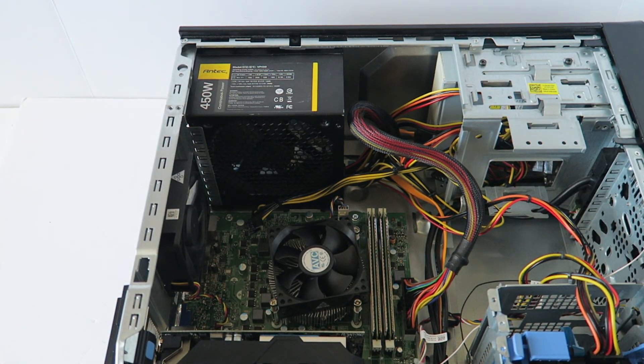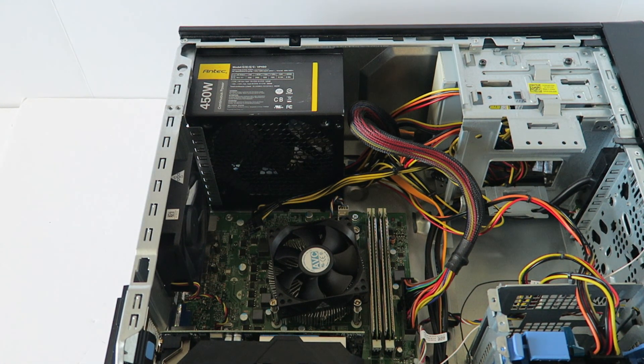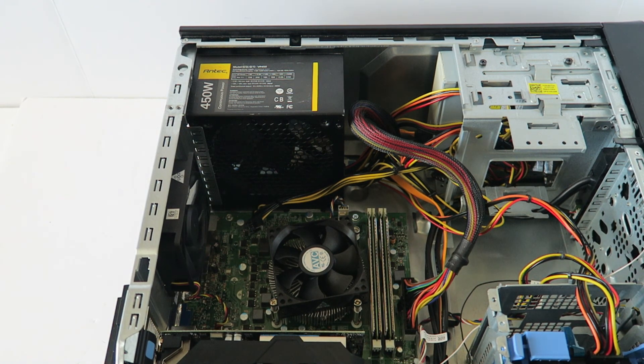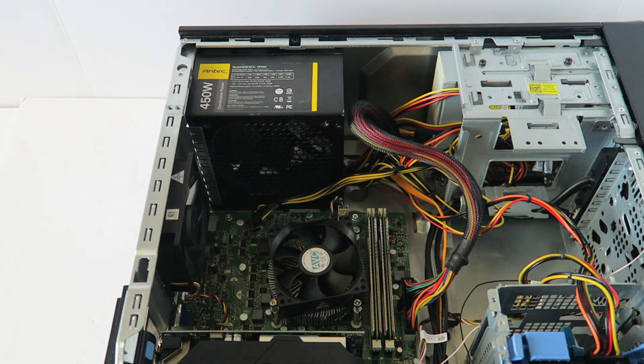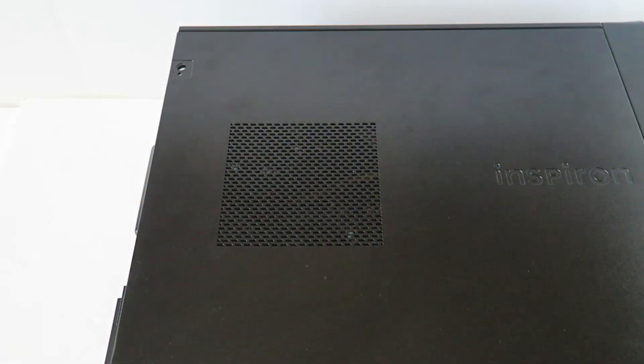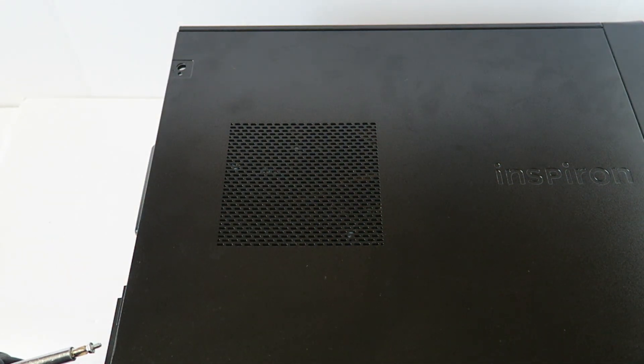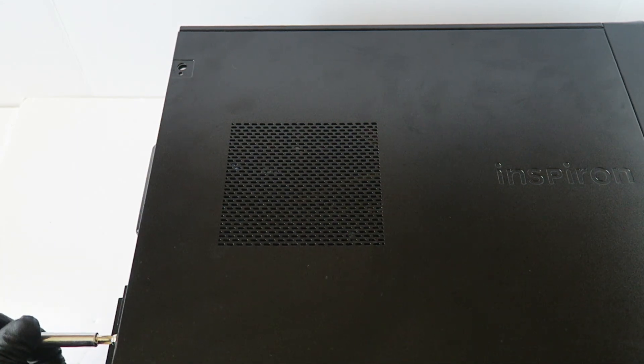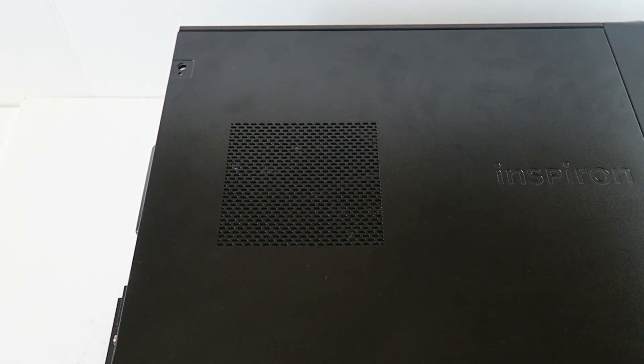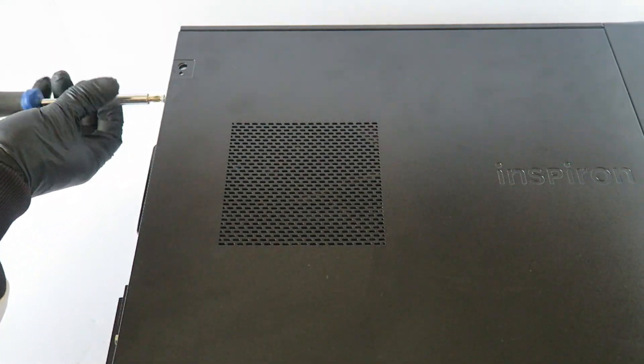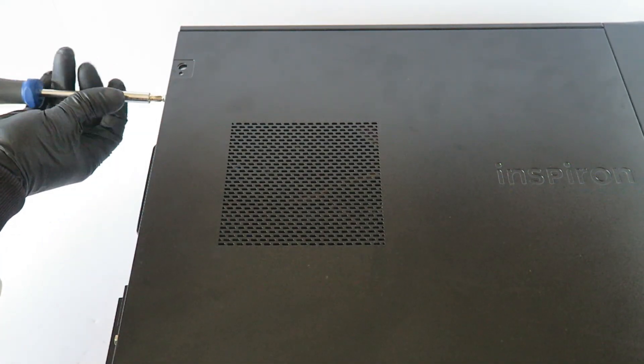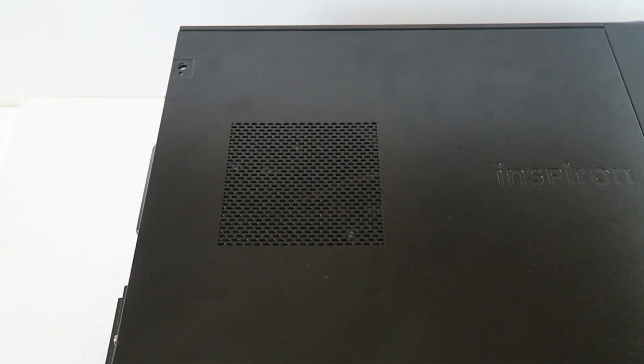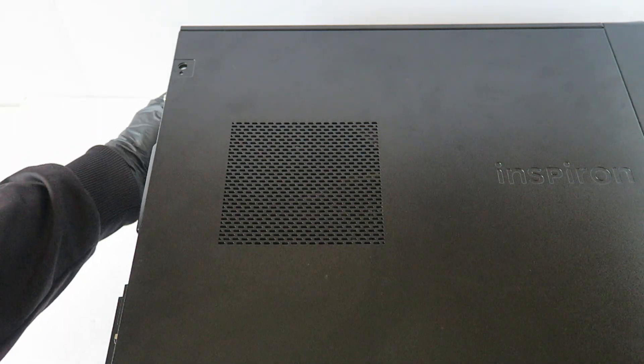You're going to put the side cover panel back on. I'm going to show you guys the back side.